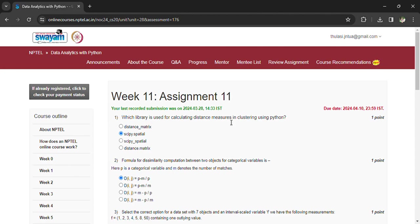Let's see the questions one by one. Which library is used for calculating distance measures in clustering using Python?